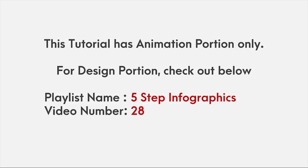This video has animation tutorial only. For design portion, please check out 5 step infographics playlist and video number 28.